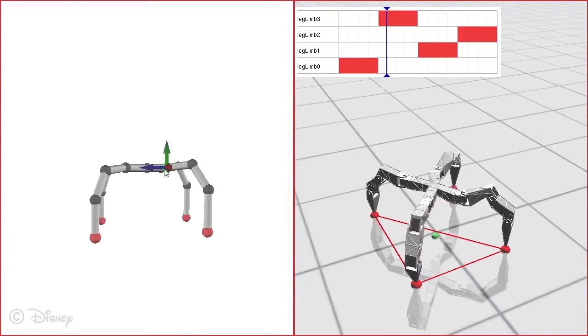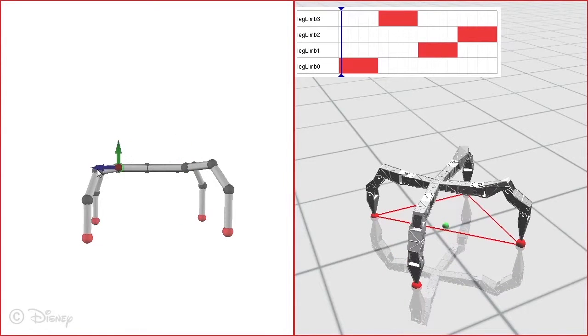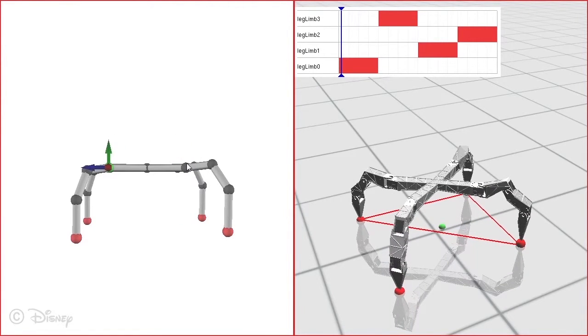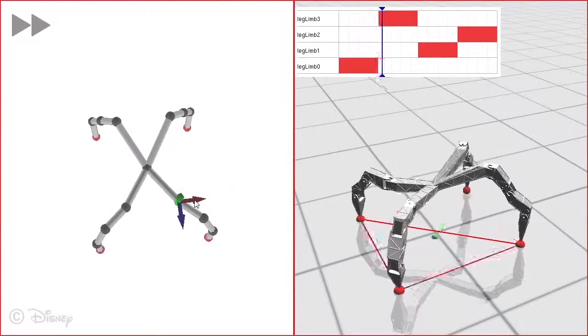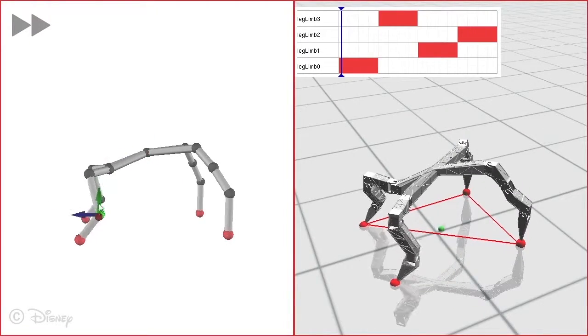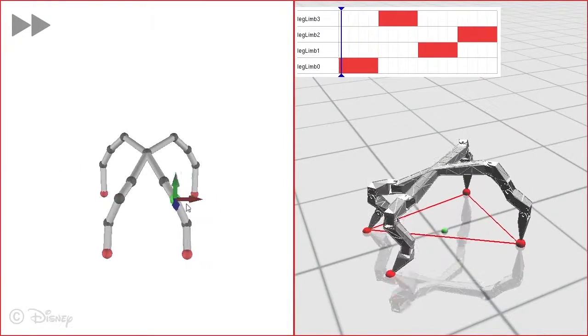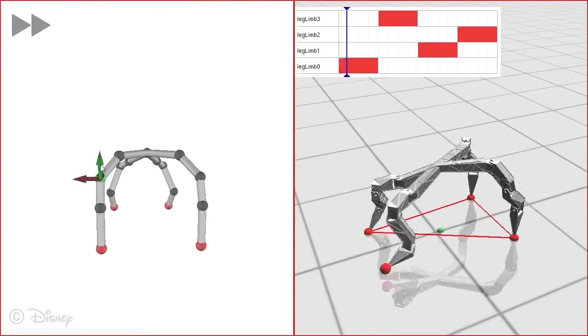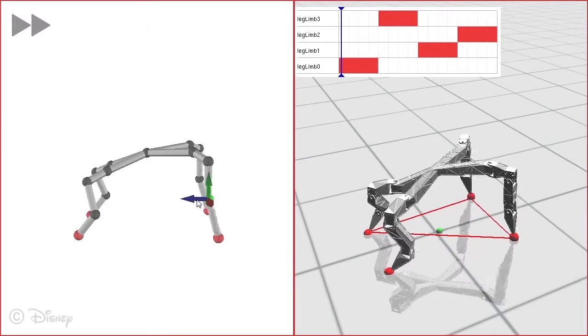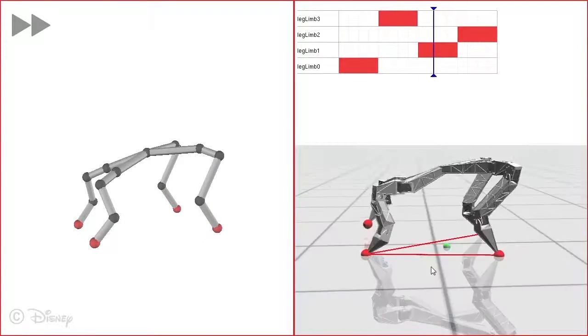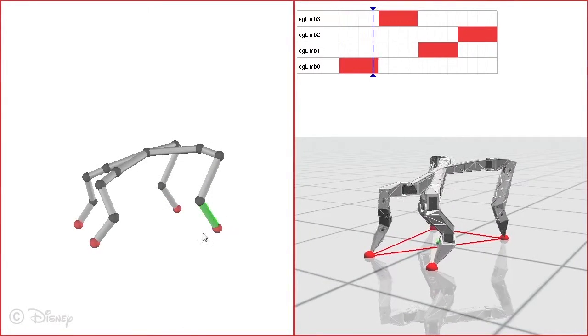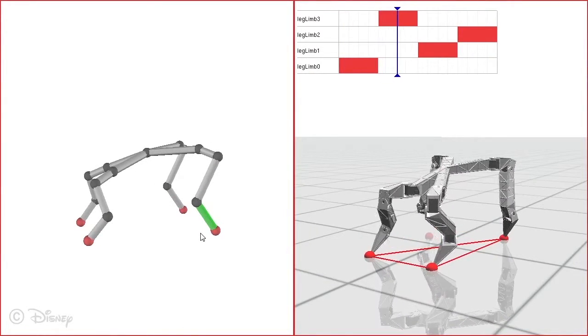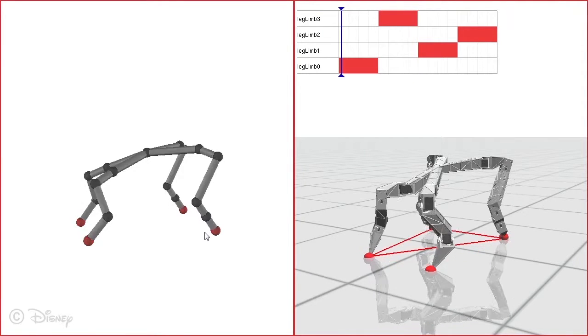In addition to motion editing, the user can also freely edit the robot's structure by adding or removing motors, thus altering the morphology of the design, or by adjusting the position or orientation of the motors. During these changes, the optimization again provides feedback on the resulting motion, allowing the user to interactively explore the design space of the robot.